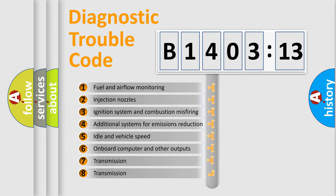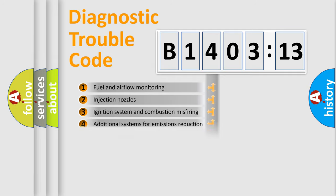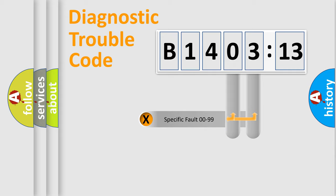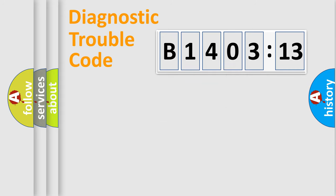The third character specifies a subset of errors. The distribution shown is valid only for the standardized DTC code. Only the last two characters define the specific fault of the group.